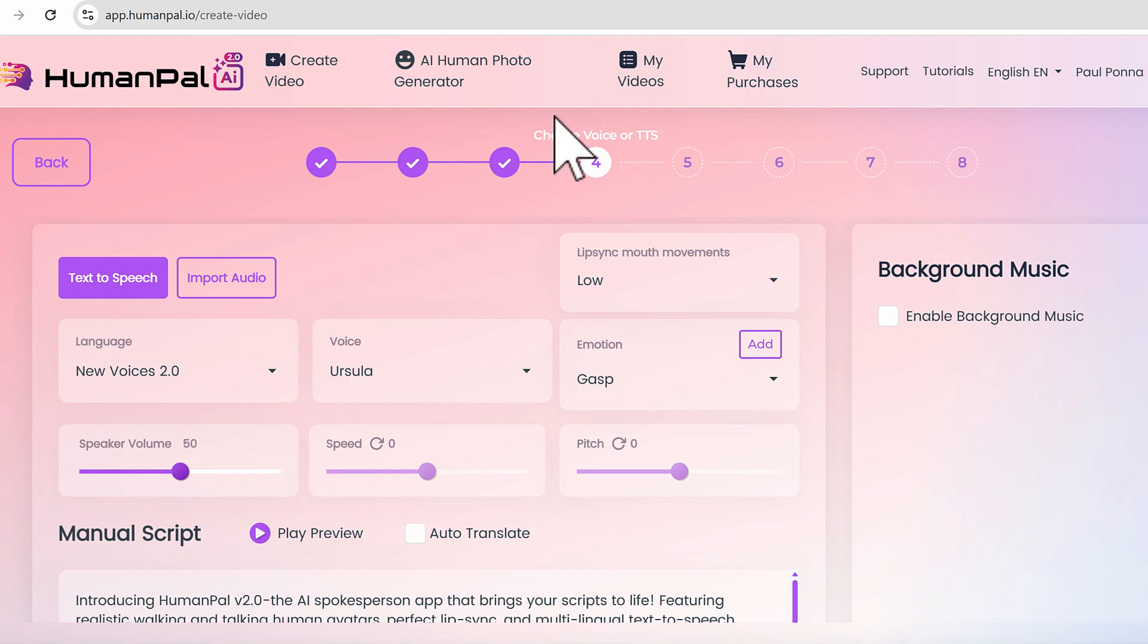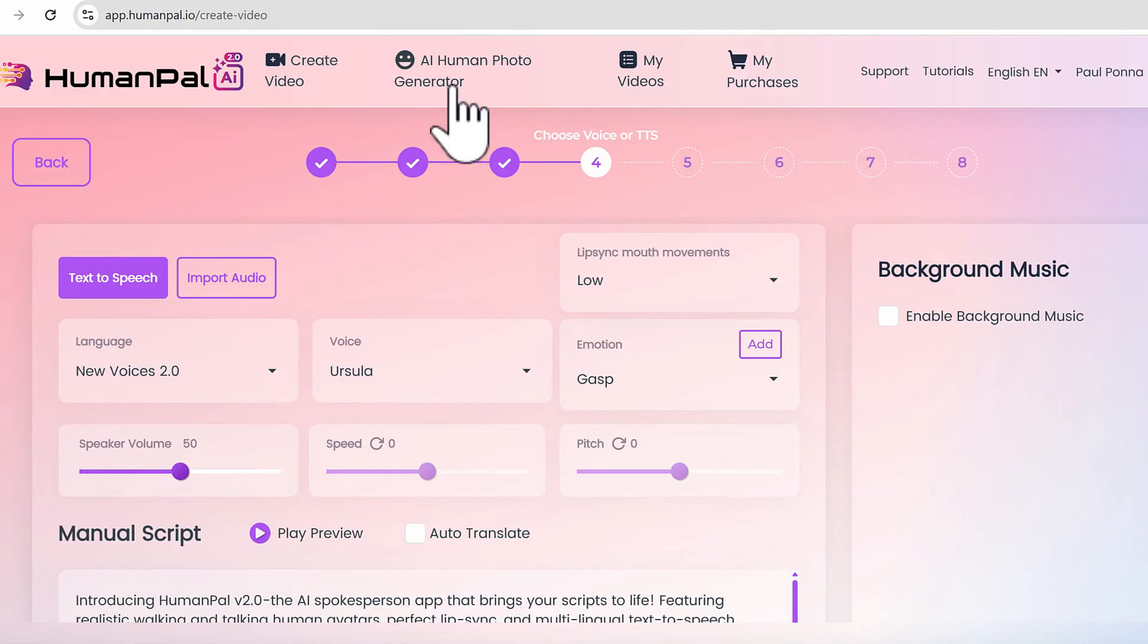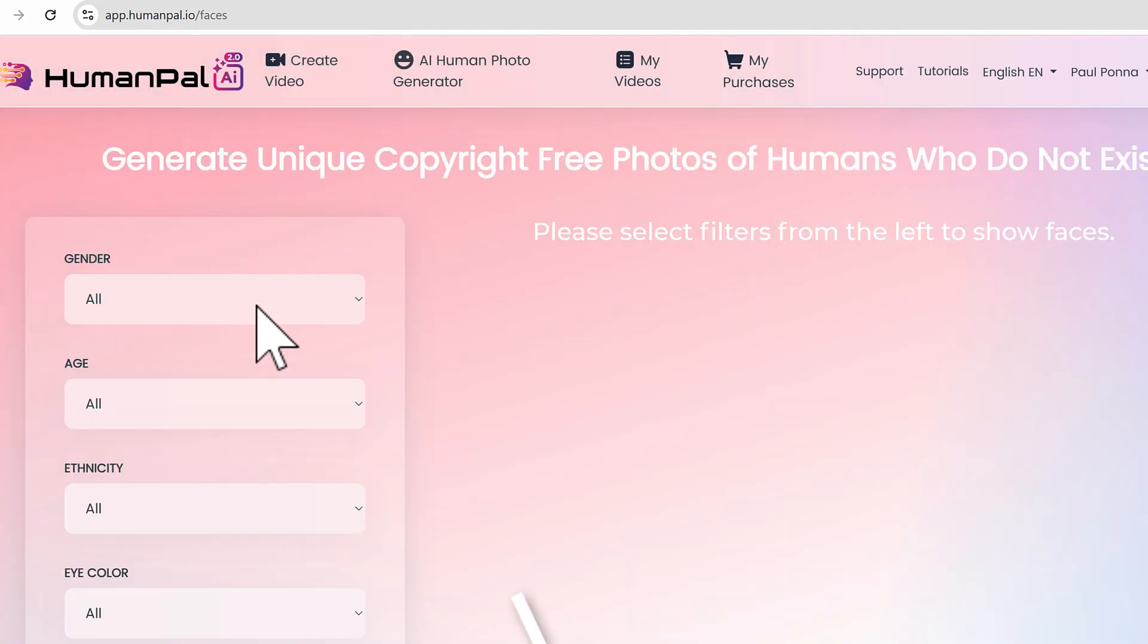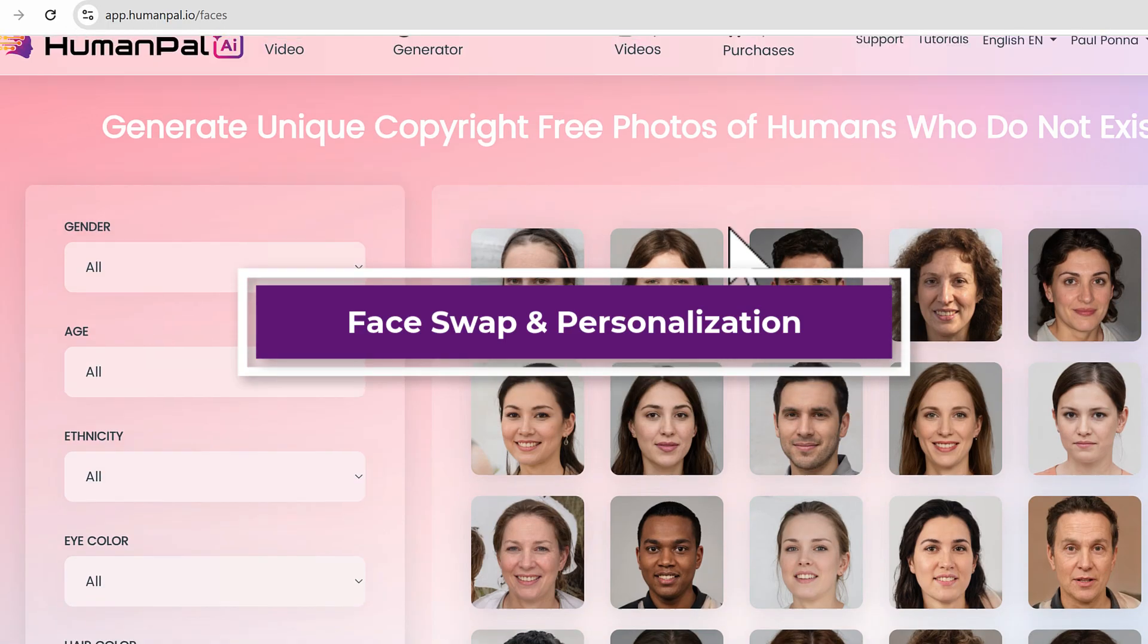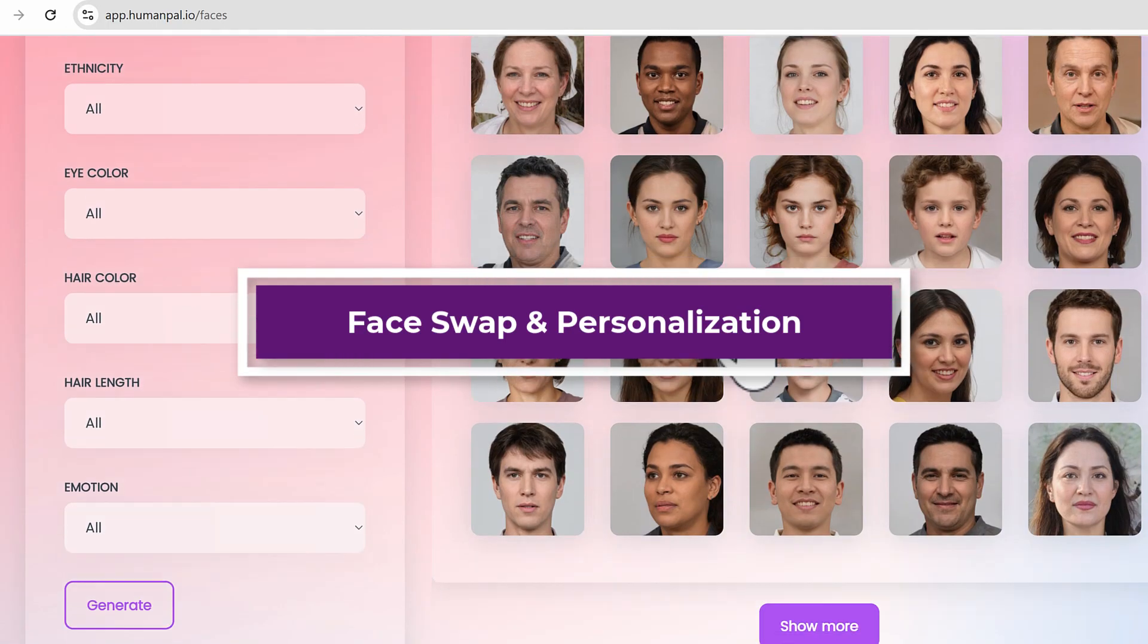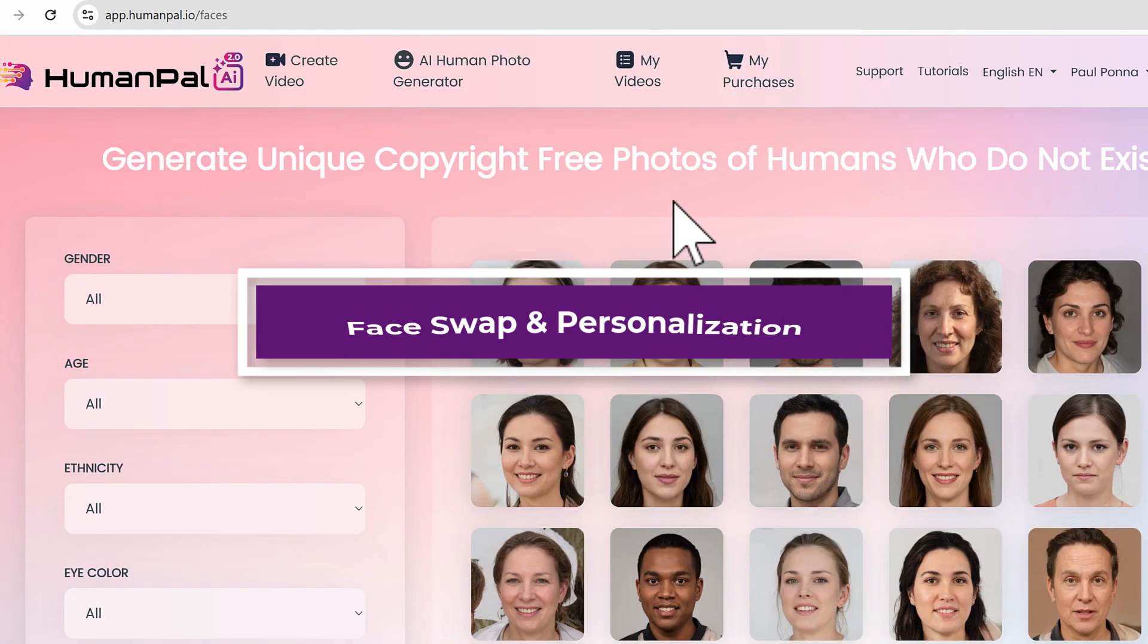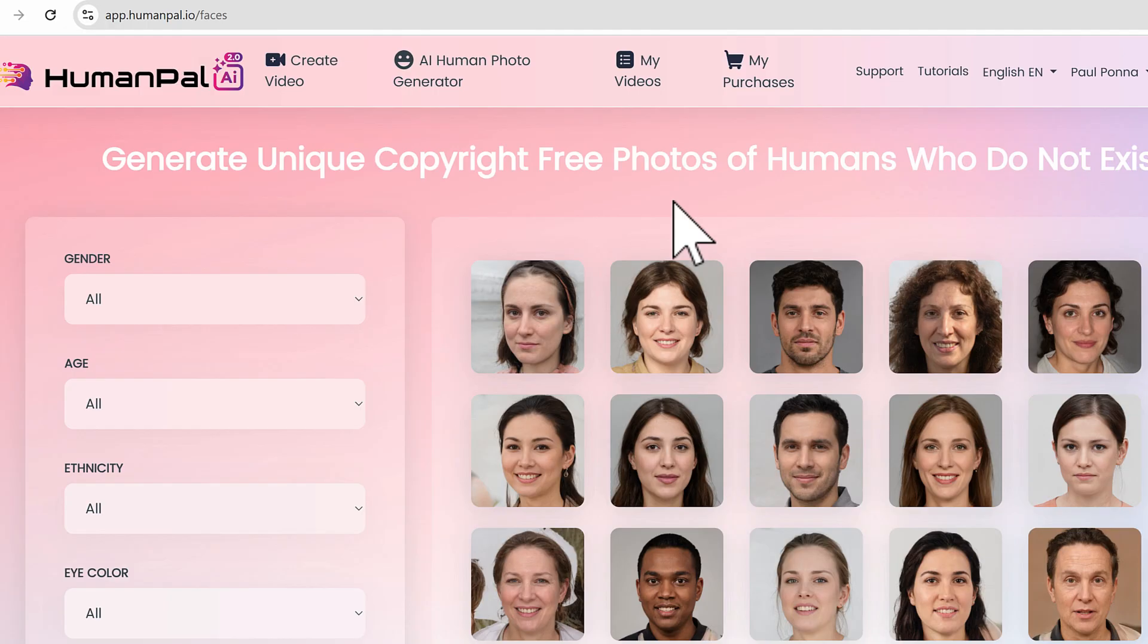You can generate your own avatars using the Human Photo Generator here, where you can actually create unlimited avatars from scratch using the available gender, emotions, and all that. So these photos could be turned into an avatar as well with realistic lip sync and all the features that I mentioned before.